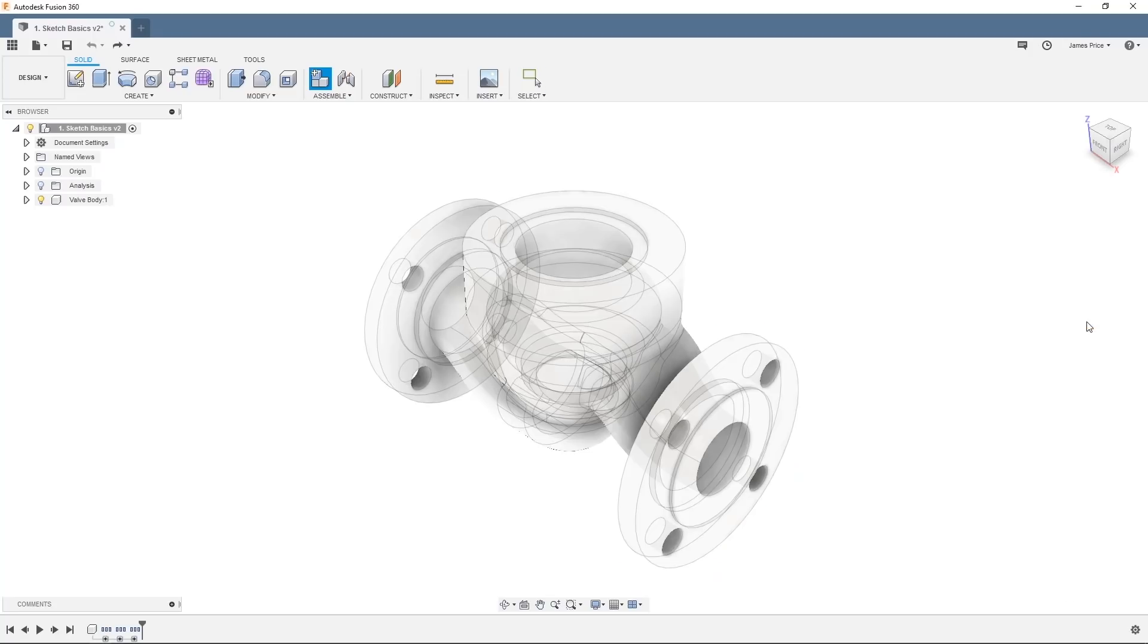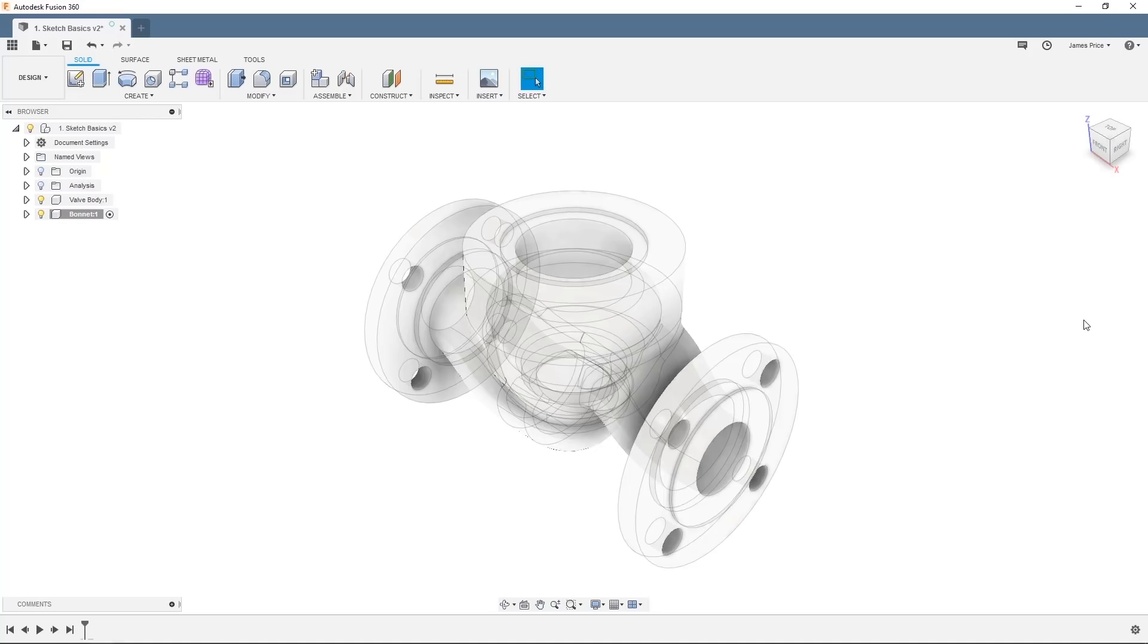You can see the valve body has a reduced opacity, meaning we are not working on that model. However, we can use that component as the basis for our new design, meaning we are reducing risk of under or over designing our part.